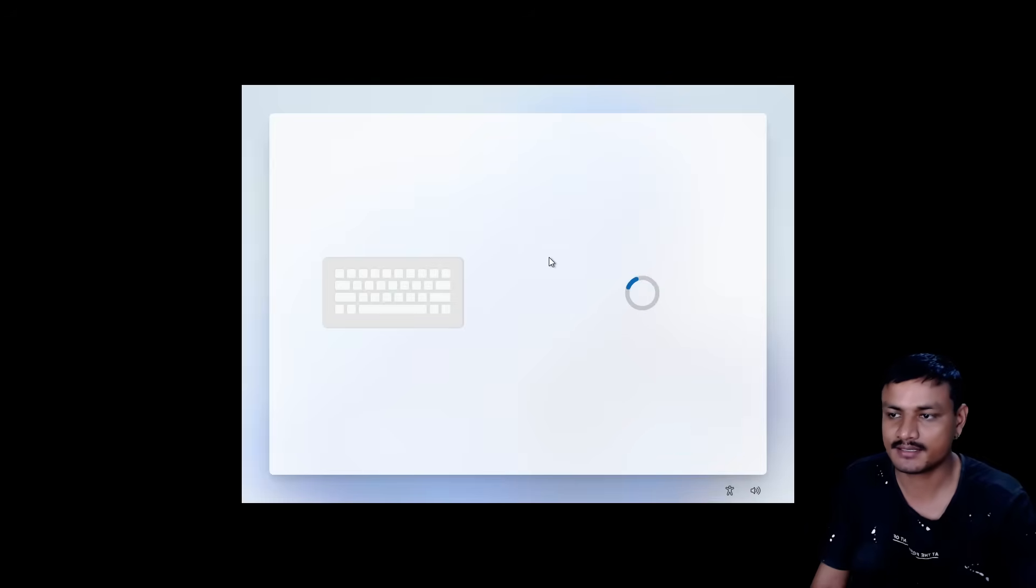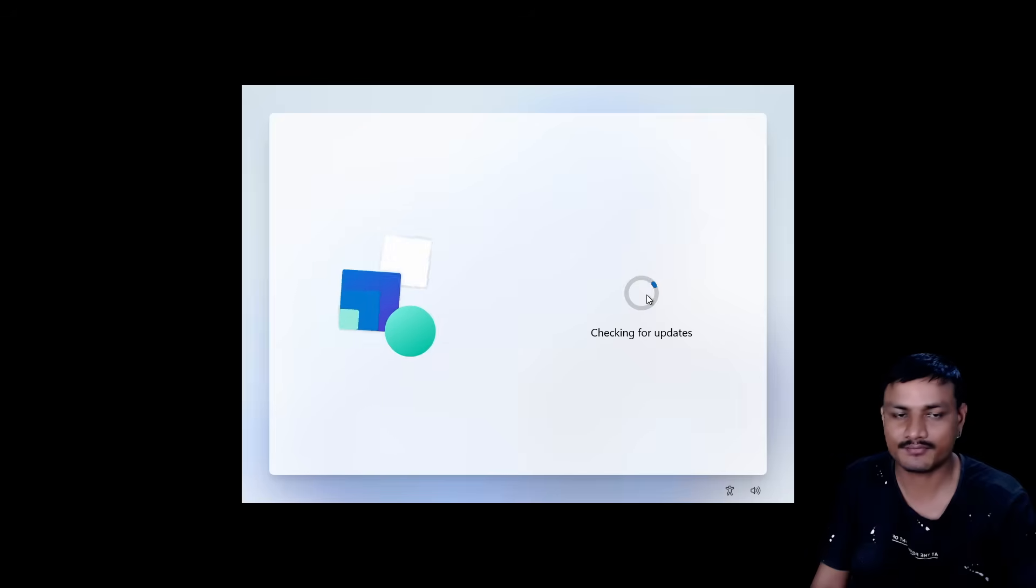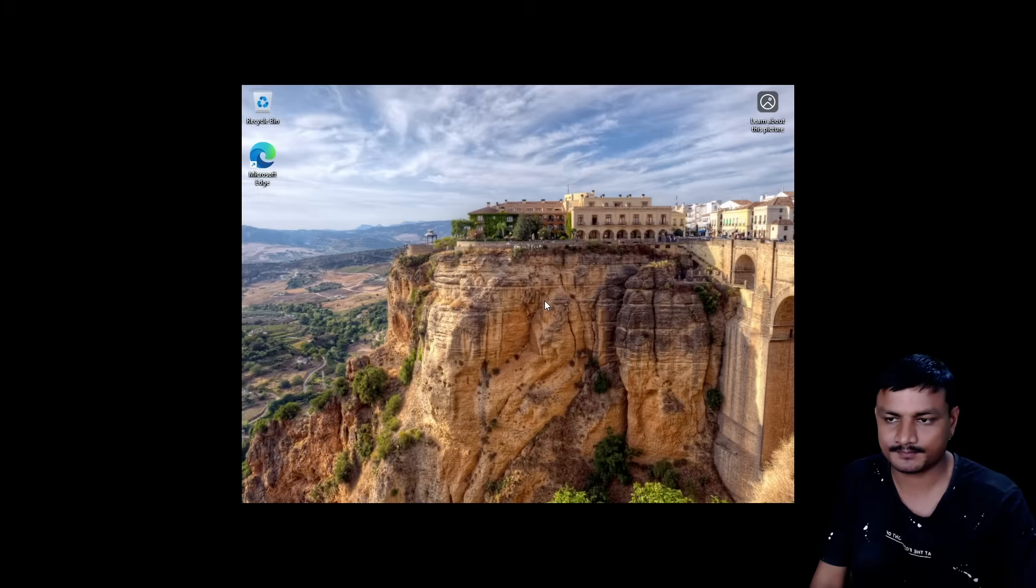Yeah, we are almost done here actually, and it is installed.